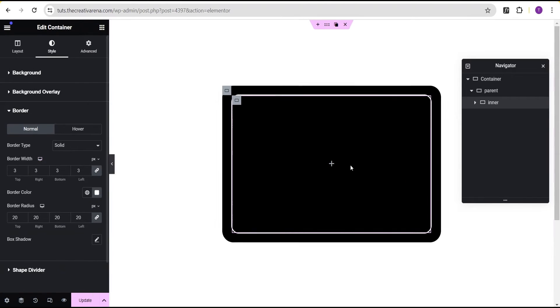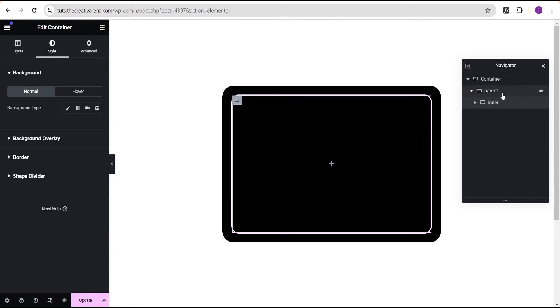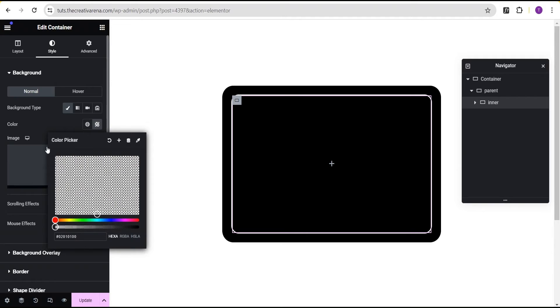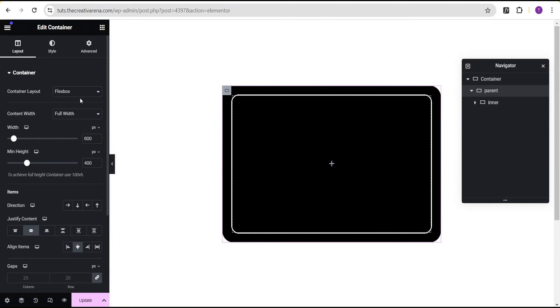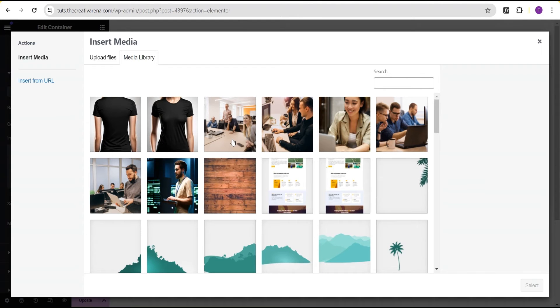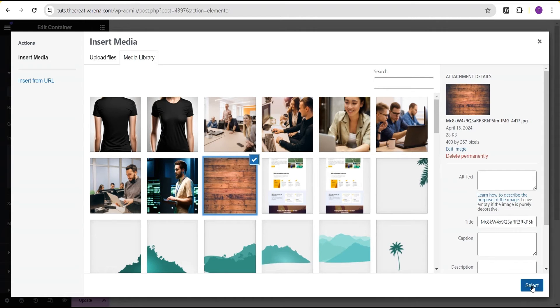You now have something that looks like this — an inner border added to the container. The beauty of this is it doesn't end here. You can change the border color, or go back to the background. Set the inner container background type to classic and the background color to transparent. Then come over to the parent container, go to styling, and add a background image — whatever image you want depending on the nature of the design.